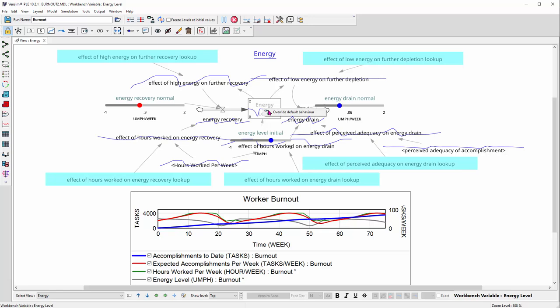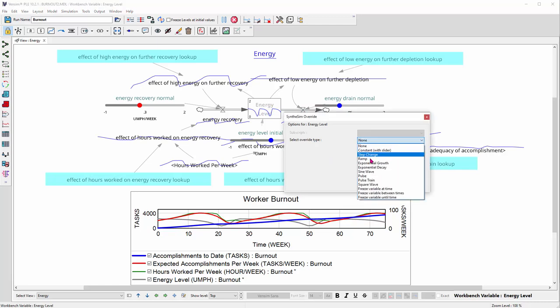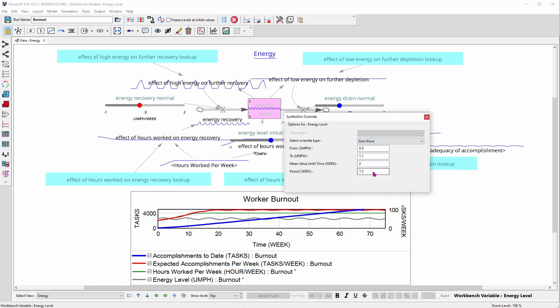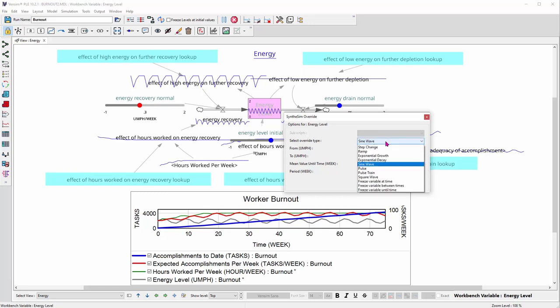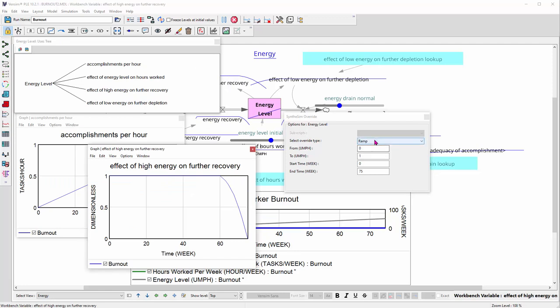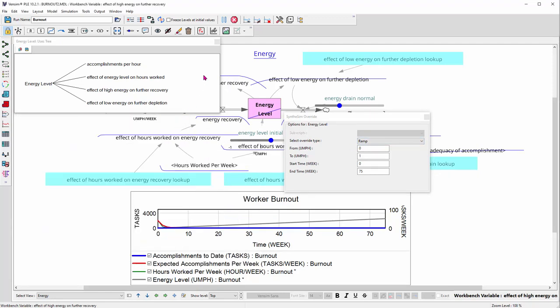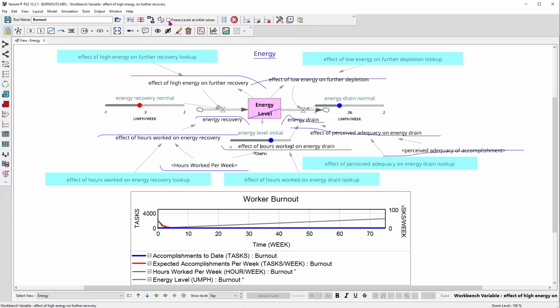But now you can also use overrides. So I'm going to right click the energy level stock and override its default behavior, which means kind of take control of the equation and replace it with a test input or a constant. So I could look at what happens if we supply a sine wave here, for example. And I can make the amplitude a little bigger and see how that drives the rest of the system. So there are lots of interesting things we can do with this and we can also use it for kind of quick policy experimentation.